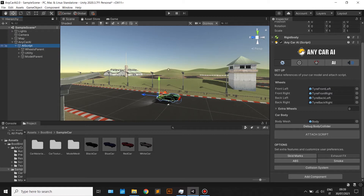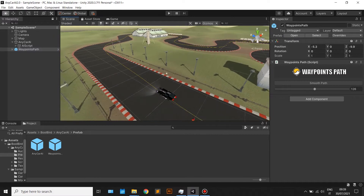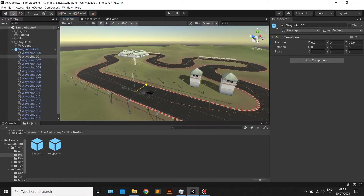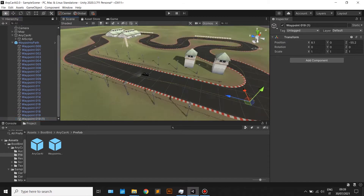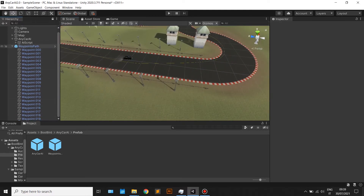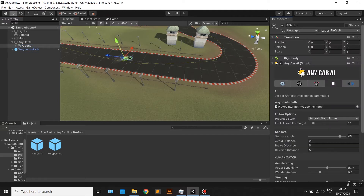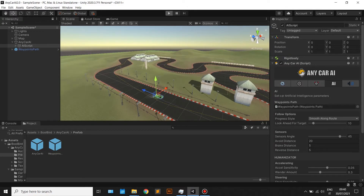Drag and drop the Waypoints path prefab onto your scene. Make your own path by moving, adding, and removing waypoints. Also, change how smooth you want the path to be using the control. Finally, make a reference of the Waypoint's path on the AI tab of the Anycar AI script.